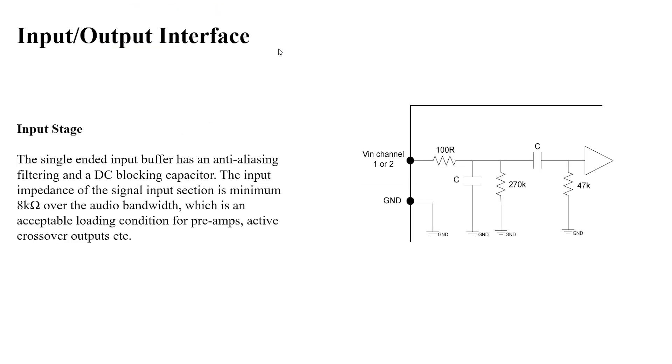Input-output interface: the single-ended input buffer has an anti-aliasing filtering and DC-blocking capacitors. The input impedance of the signal input section is a minimum of 8 kiloohms covering the audio bandwidth, which is acceptable loading conditions for preamps, active crossover inputs, etc.